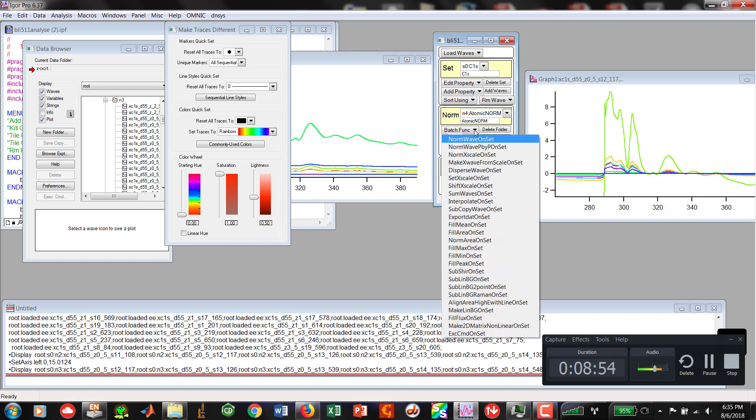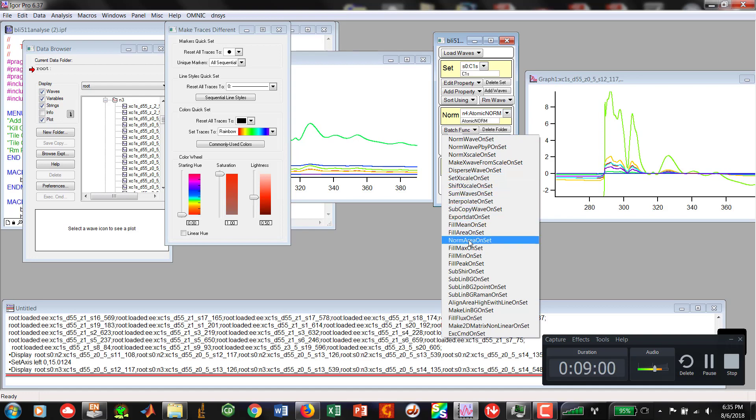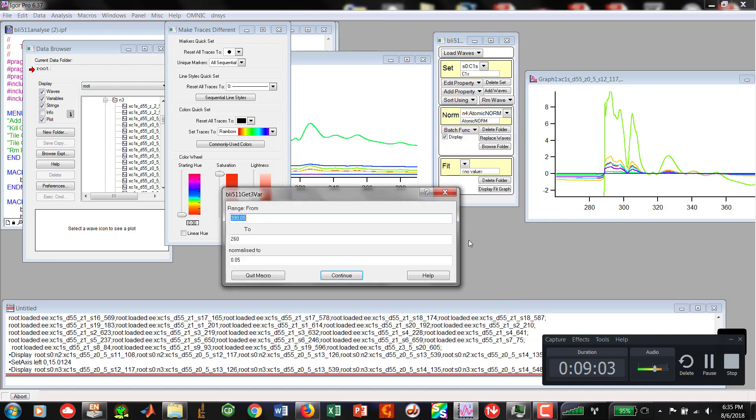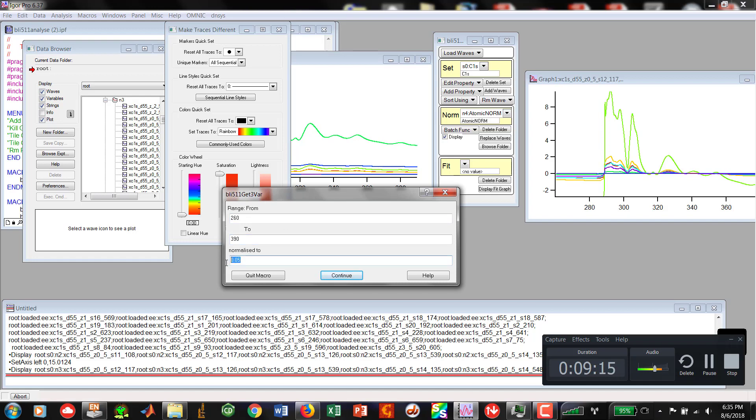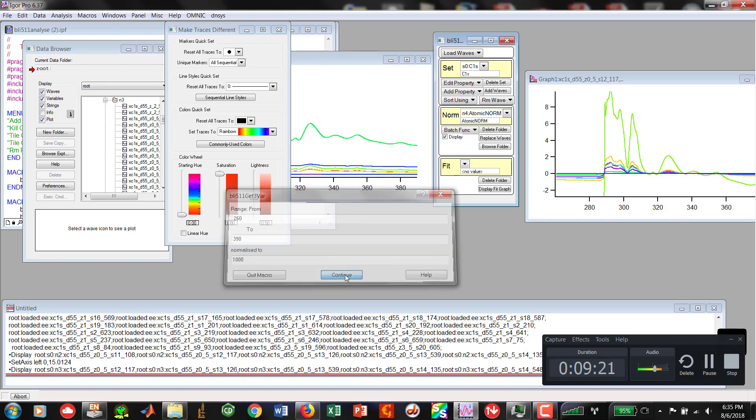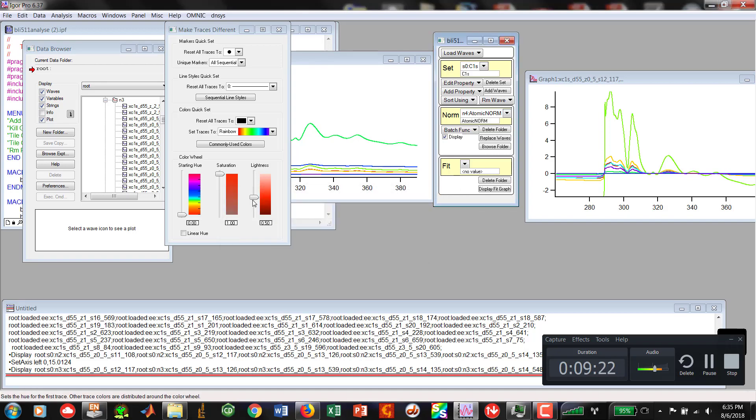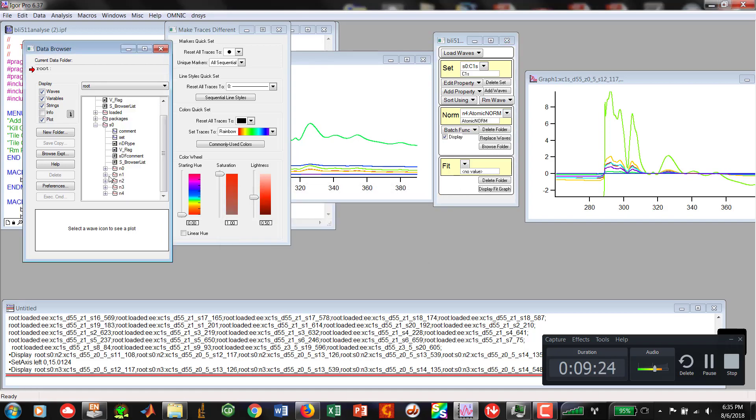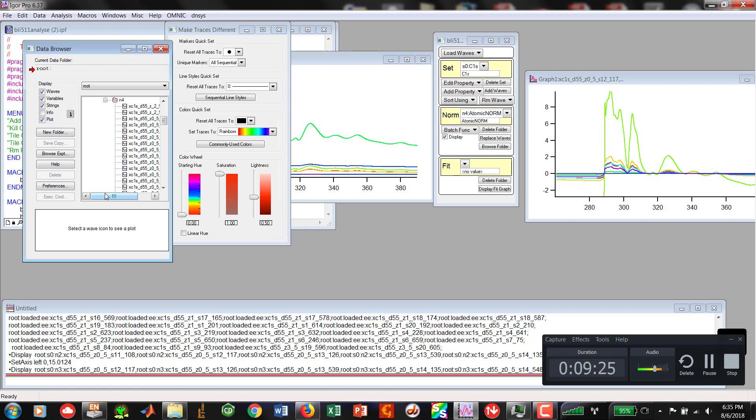I can go ahead and go to our next batch function, which is Norm Area Onset. In the range again, I did it incorrectly last time. It should be the small number to the high number. The normalization, I've seen anything from 1 to 1,000. Right now, I'm just going to go ahead and pick 1,000.